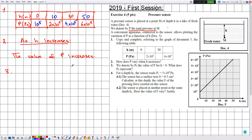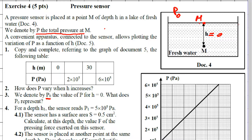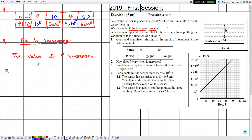Number three: we denote by P₀ the value of P for H = 0. What does P₀ represent? When H = 0, point M is located at the free surface of the water. At the free surface, nothing is above M except the atmosphere, so M is only submitted to the atmospheric pressure. Therefore, P₀ represents the atmospheric pressure.